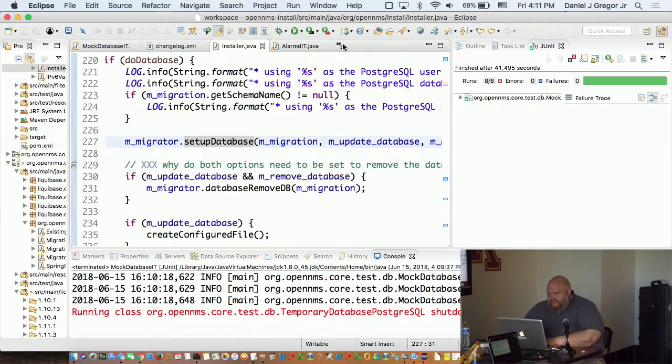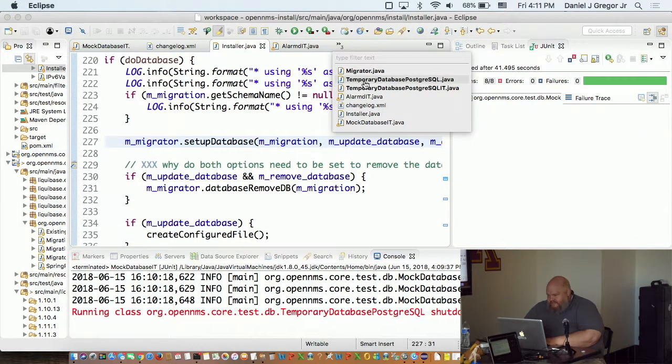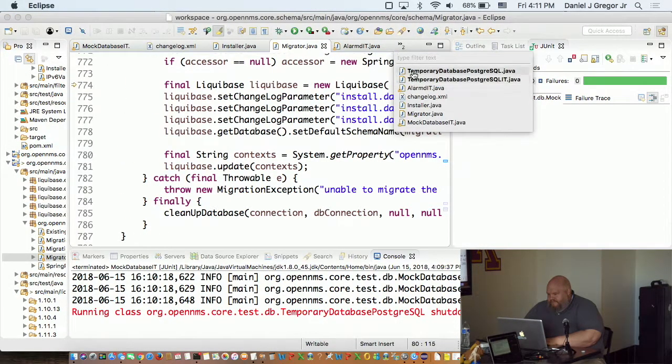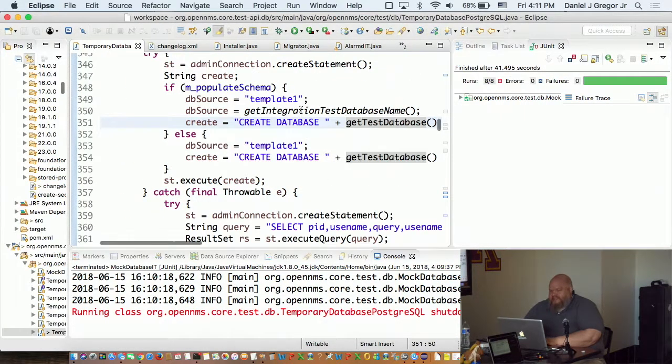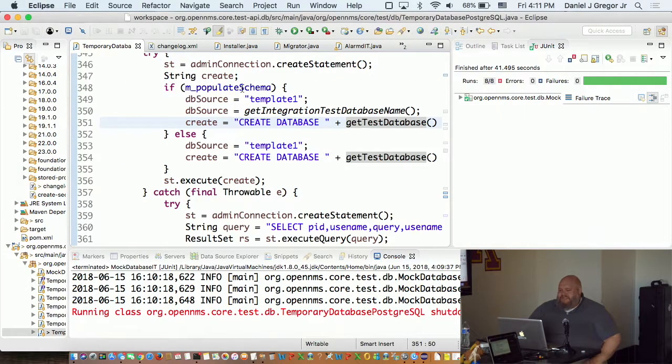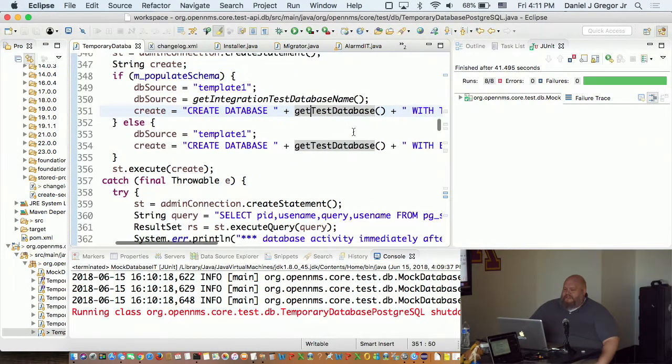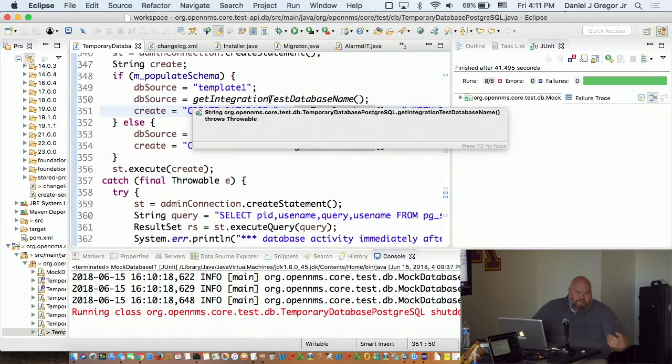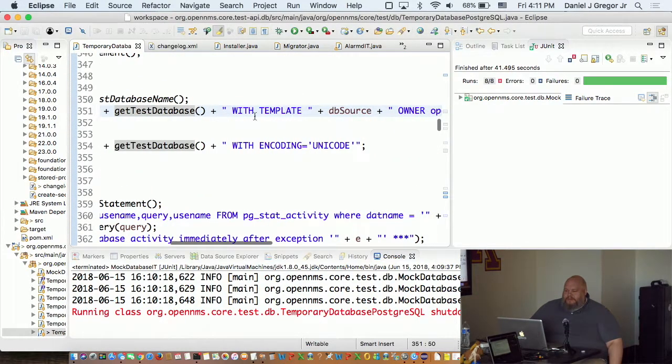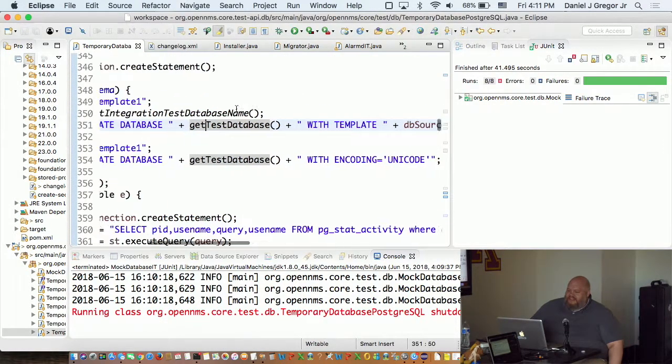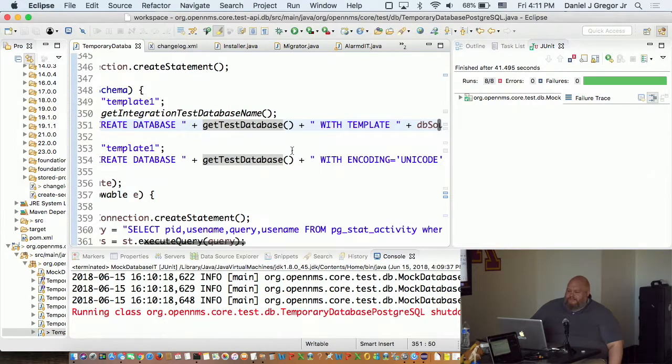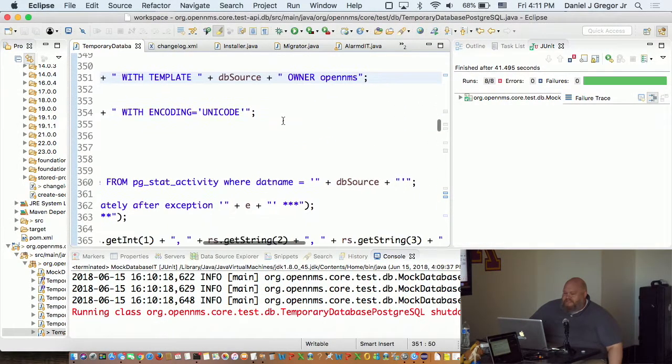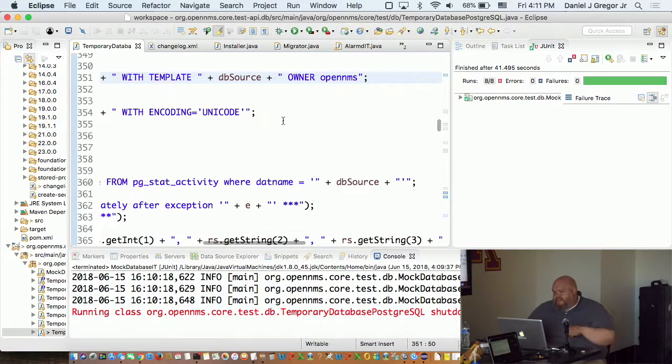And in the test code, it pretty much just decides if you're going to populate the schema, it then goes and gets the name of the integration test database based on the current Liquibase configuration, and then just copies it. It says with template. So create database database name, and you can say with template blah, and it'll copy it from that database instead of template one.